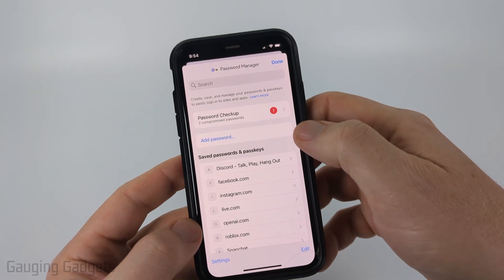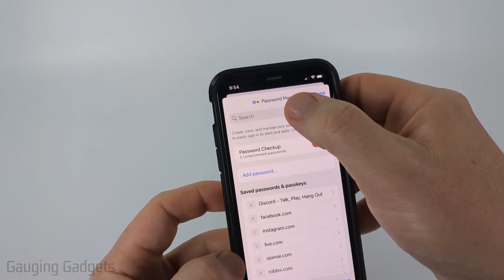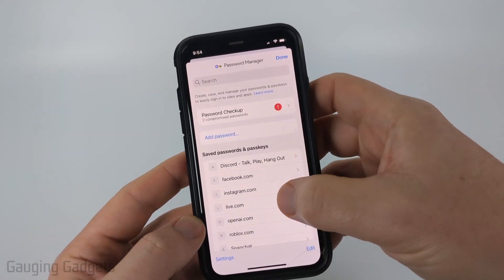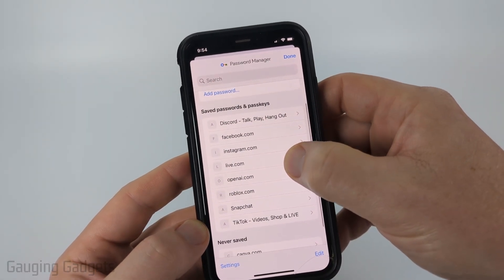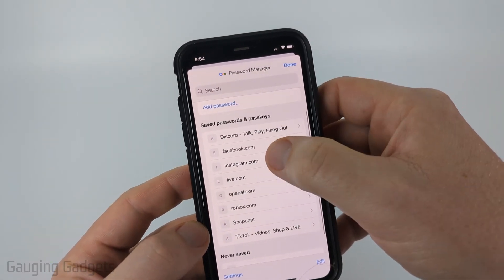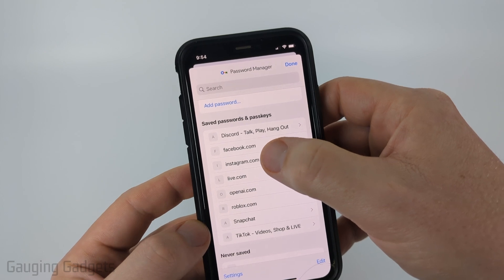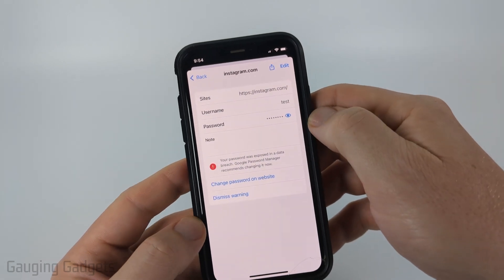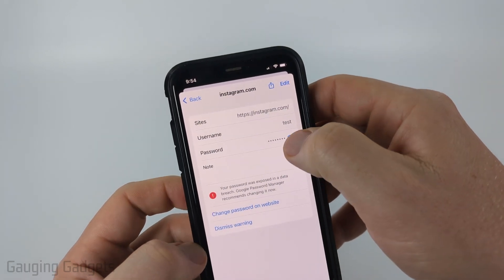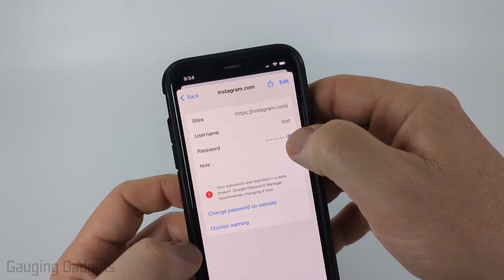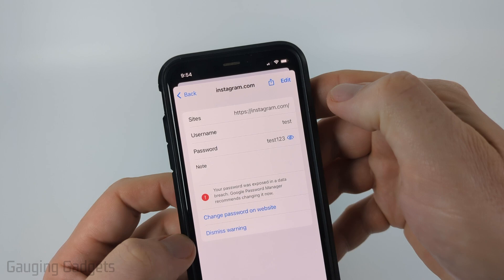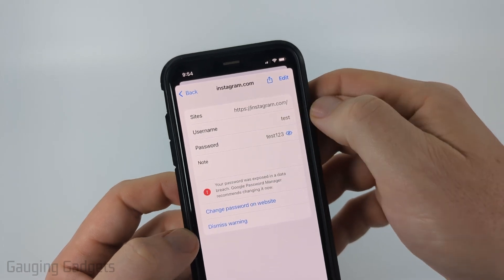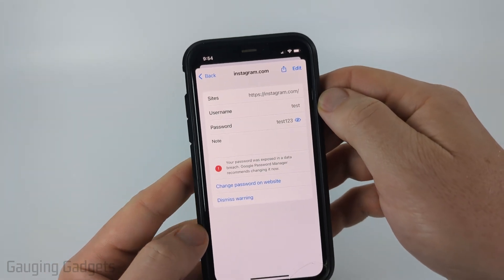Once Password Manager opens up, you can search at the top, or you can look through the list of passwords that you currently have saved. Look for Instagram and select it. Then all you need to do is select the little eyeball icon next to the password, and it'll show you what the password is for Instagram.